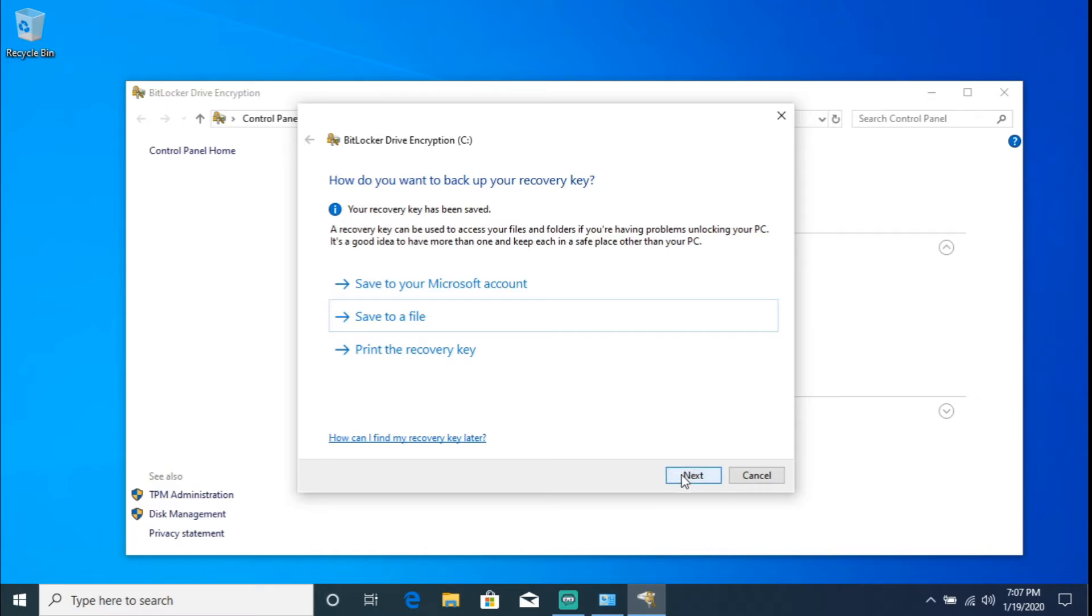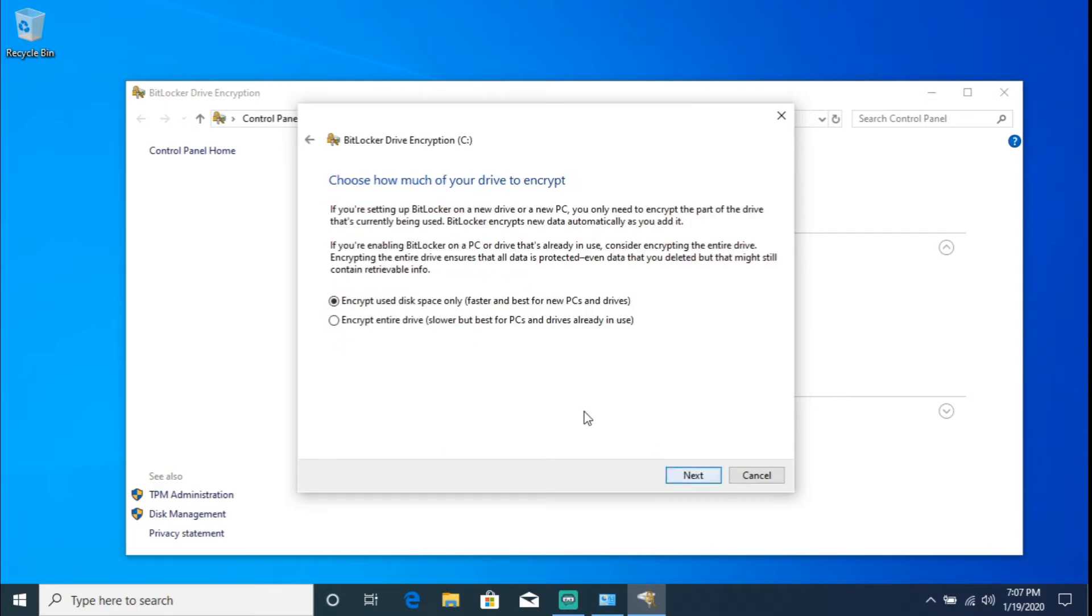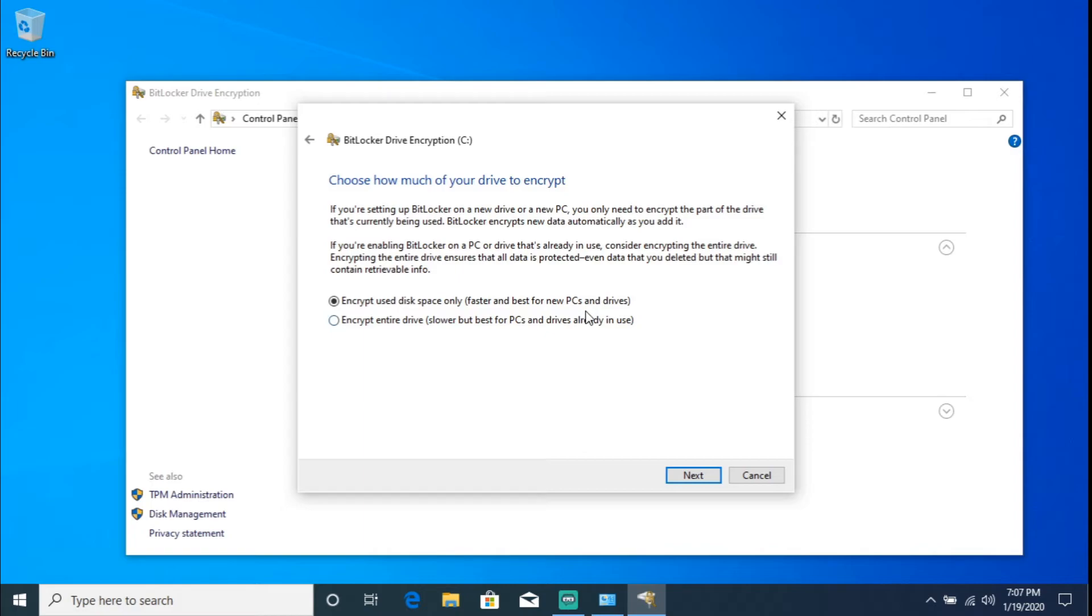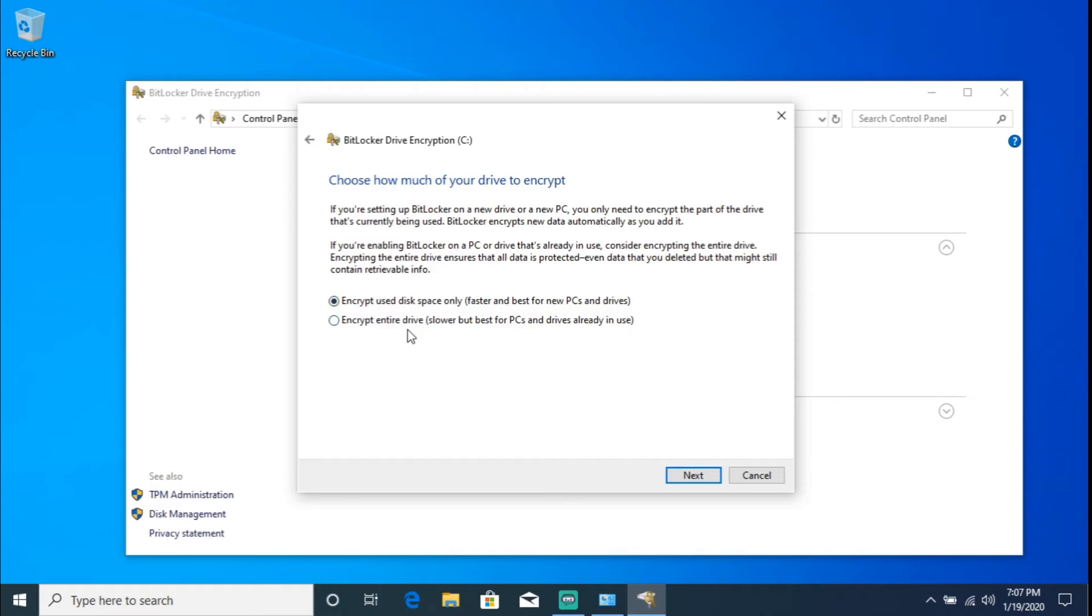So here we're going to hit Next. 'Choose how much of your drive to encrypt'. So the first option is 'encrypt used disk space only - fast and best for new PCs and drives'. And the second option is going to be 'encrypt entire drive - slow but best for PCs and drives already in use'. So for this video I'm just going to select the very first one, just basically the used space.